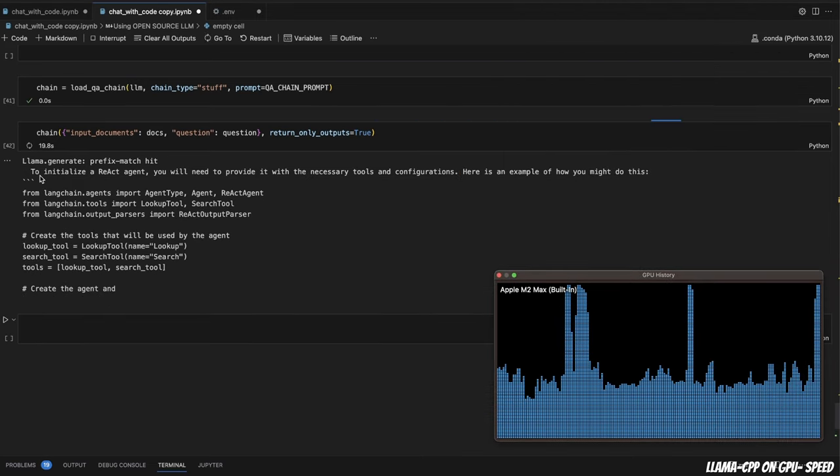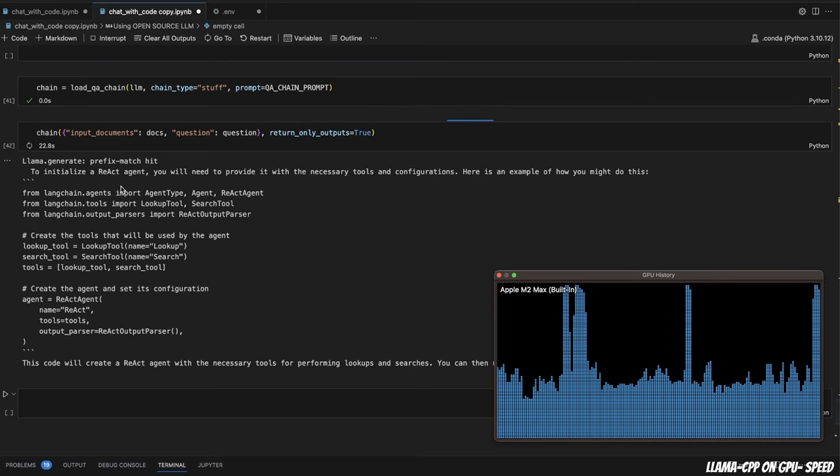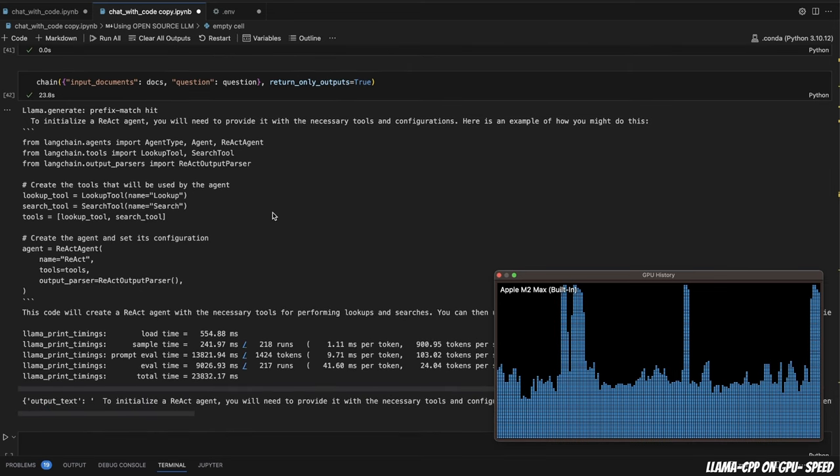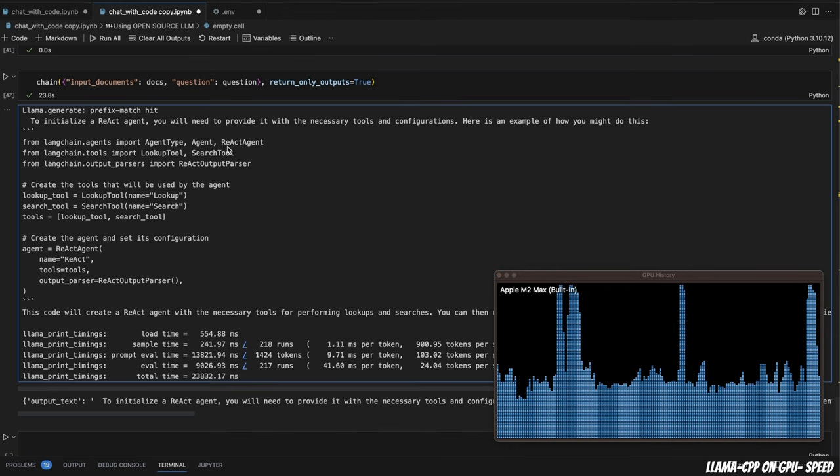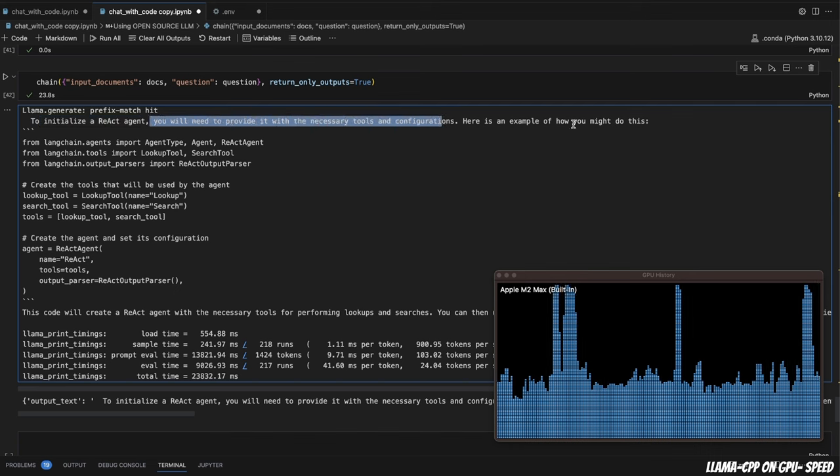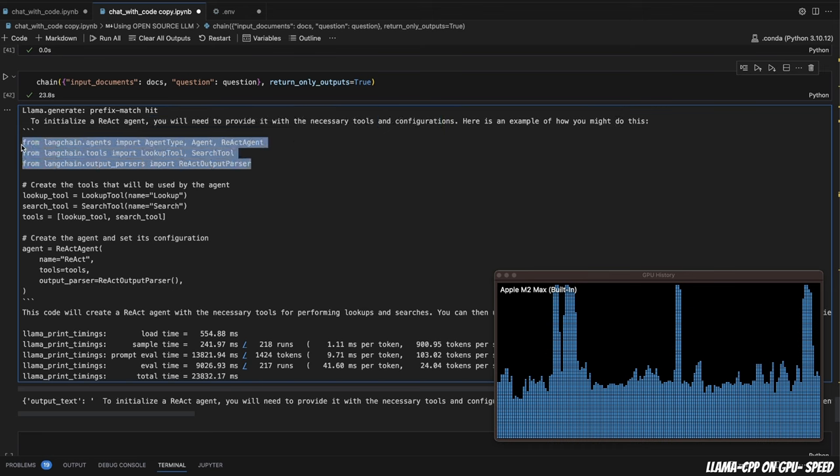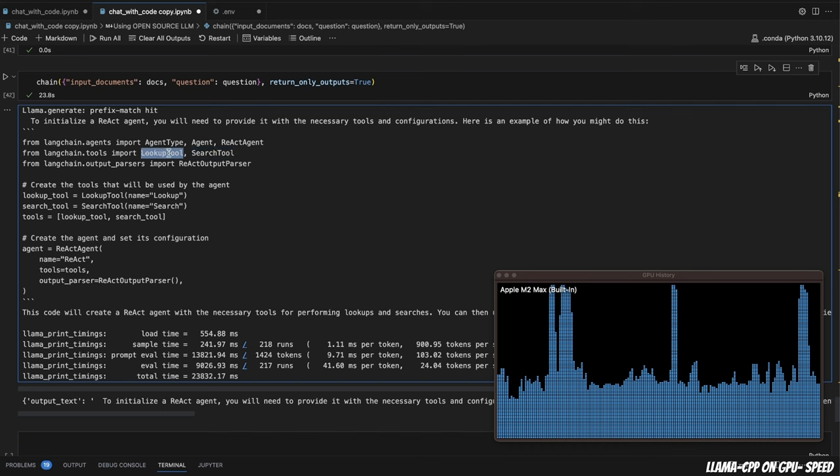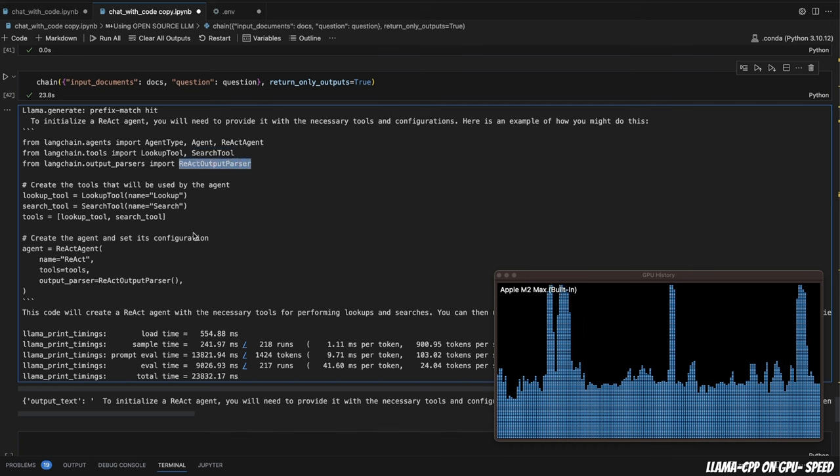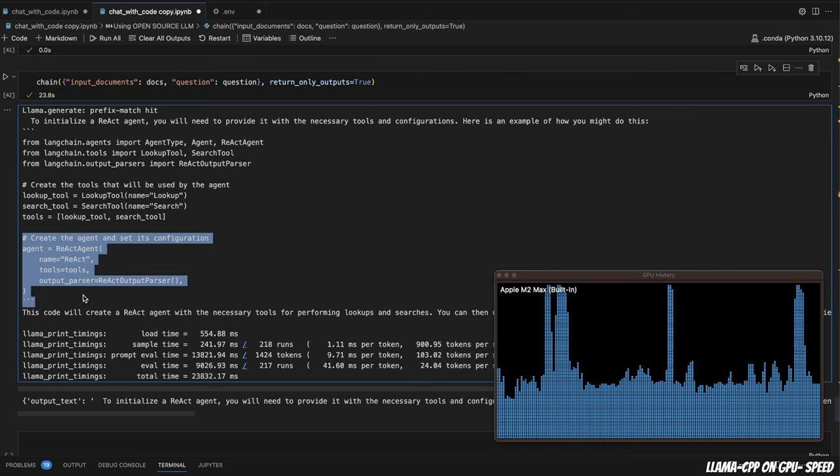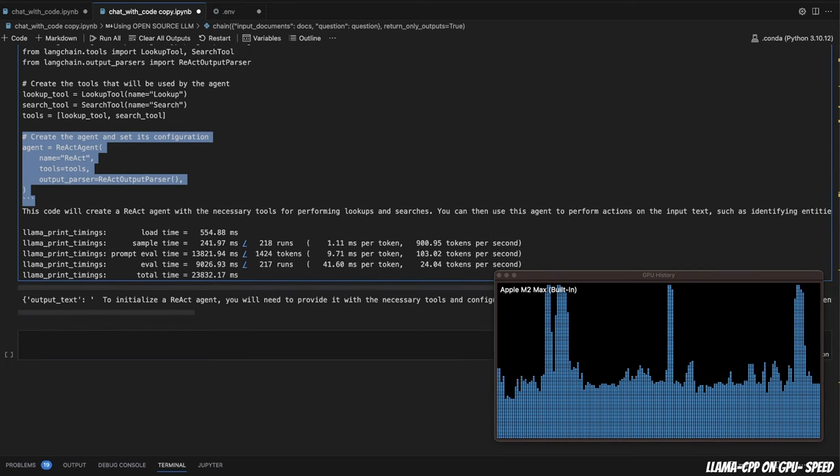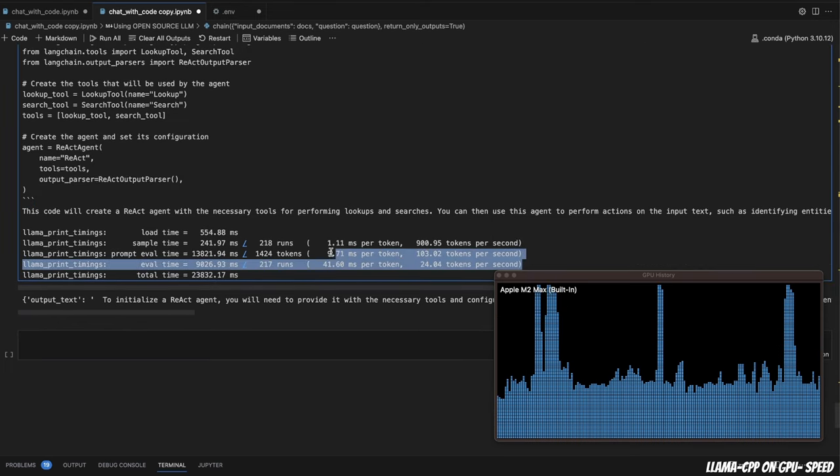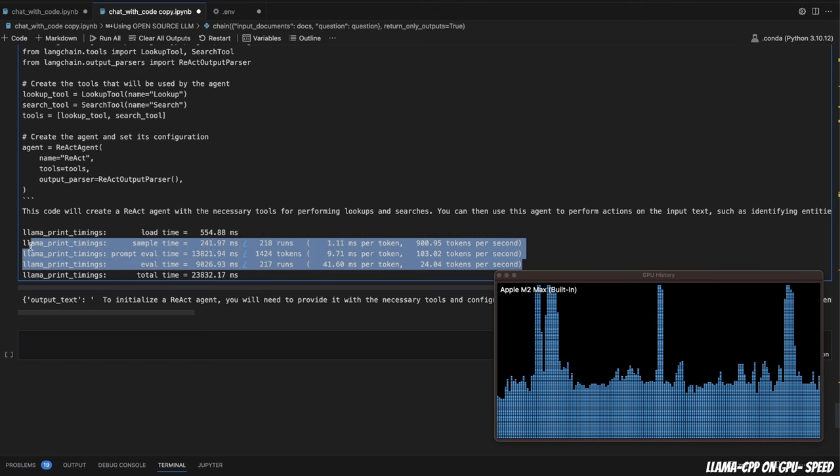Now, if you see, this response is actually a lot more detailed, and is the accurate response that you would expect from documentation. So now you see here, it says to initialize a react agent, you will need to provide it with the necessary tools and configurations. Here is an example. So basically, it's importing all the required different functions and objects. So here's the ReActDocAgent, then in this example, they're using a lookup tool and search tool. And here's the output parser. You will need to first create all the tools that you need, then create the react agent. And you will also notice that I'm actually getting pretty decent speed in terms of tokens per second.